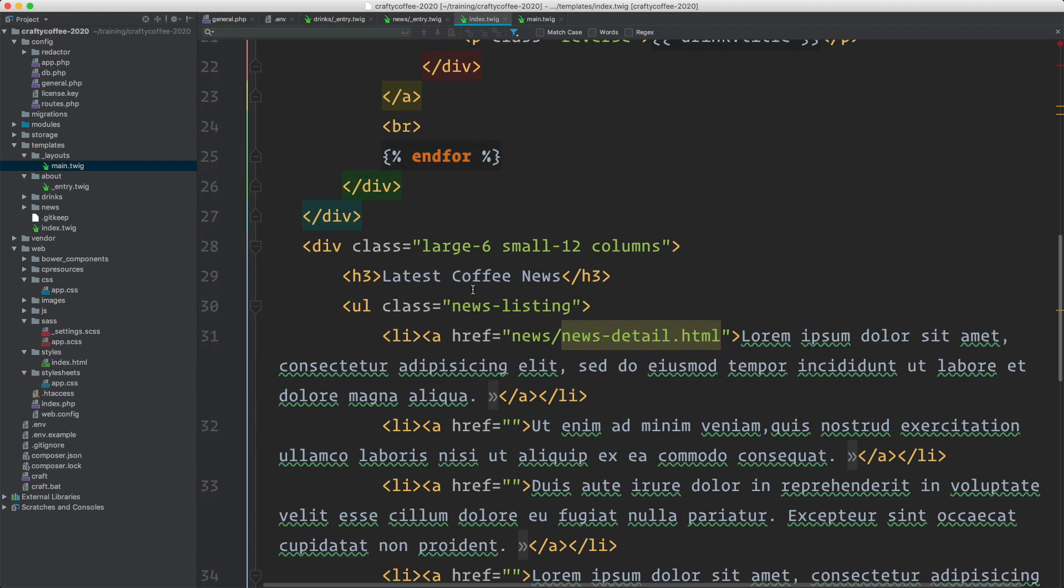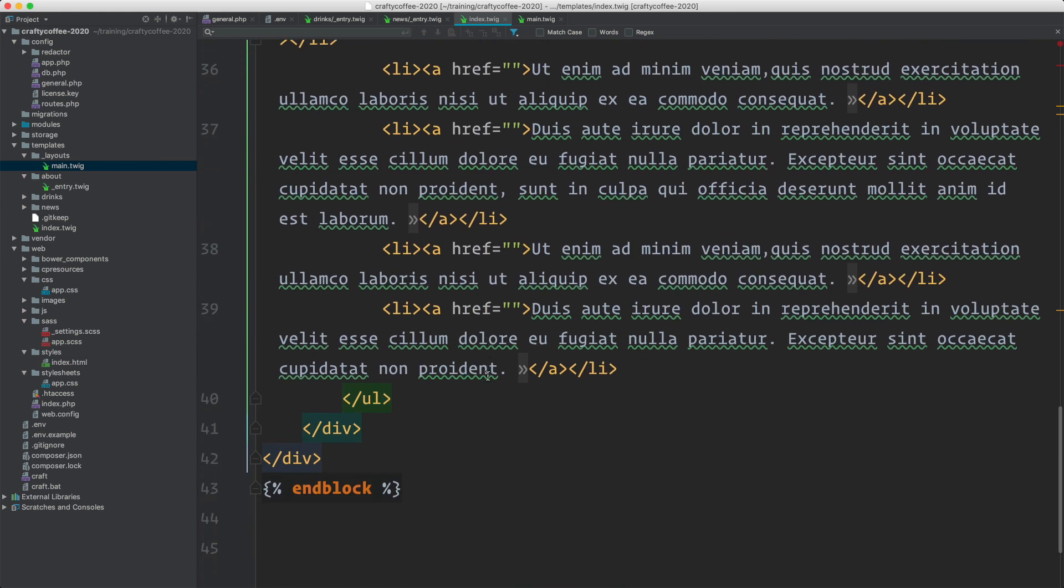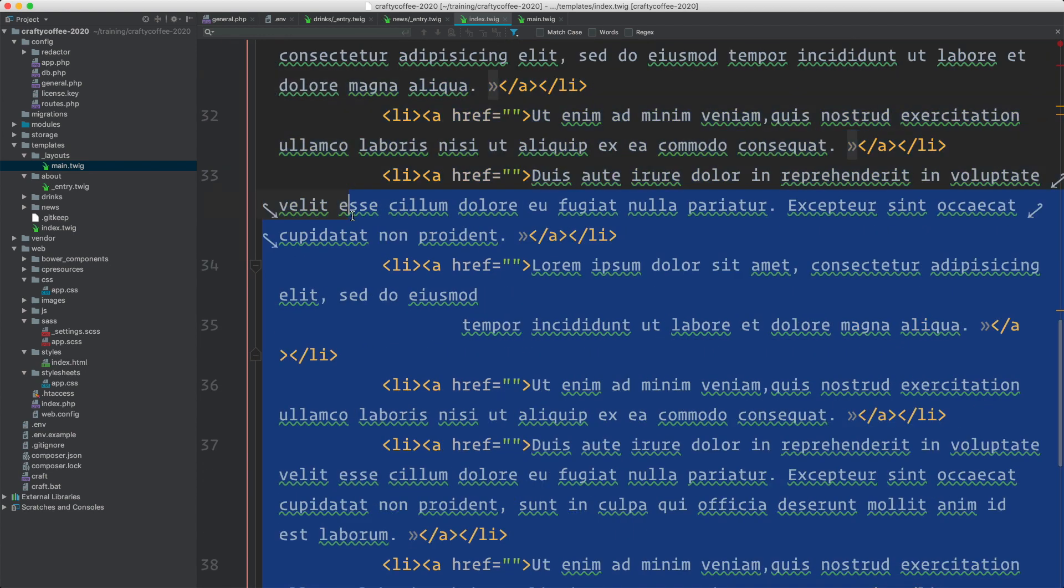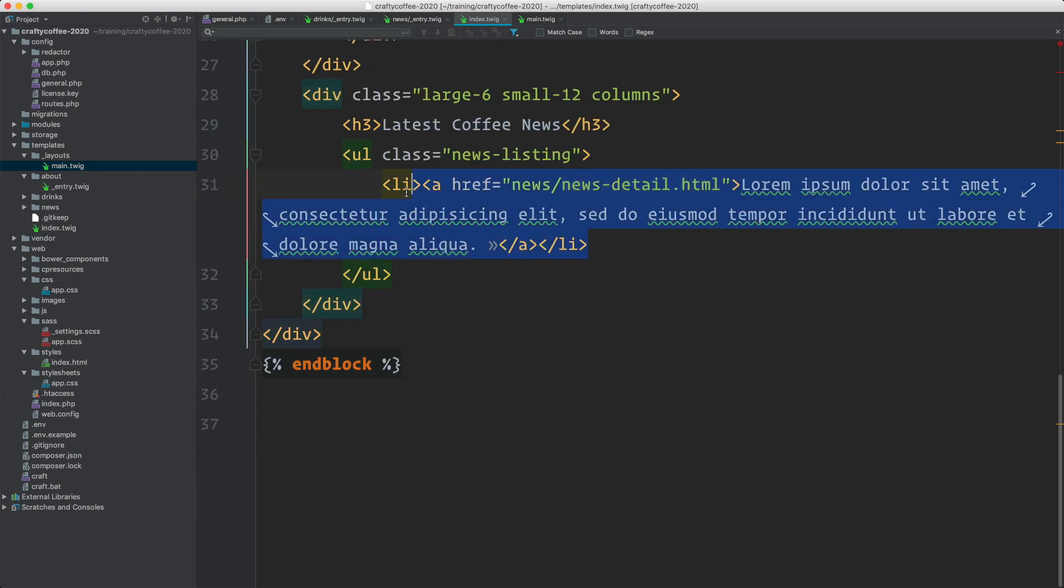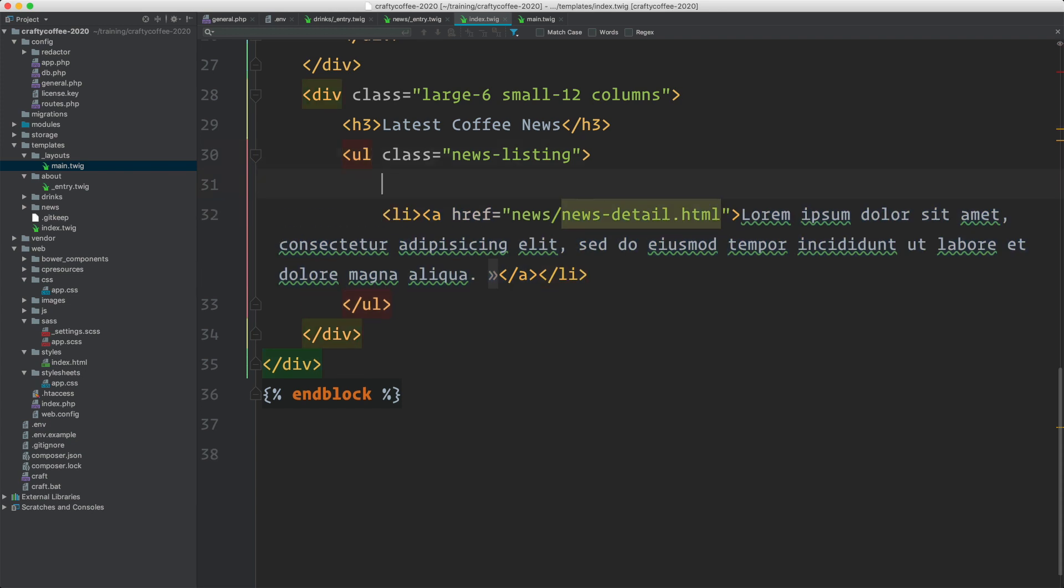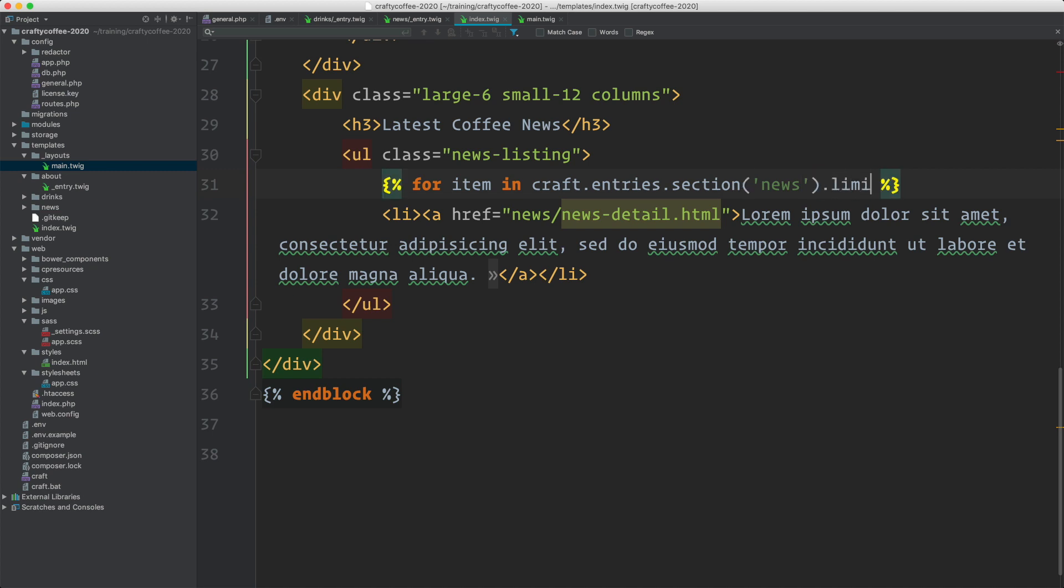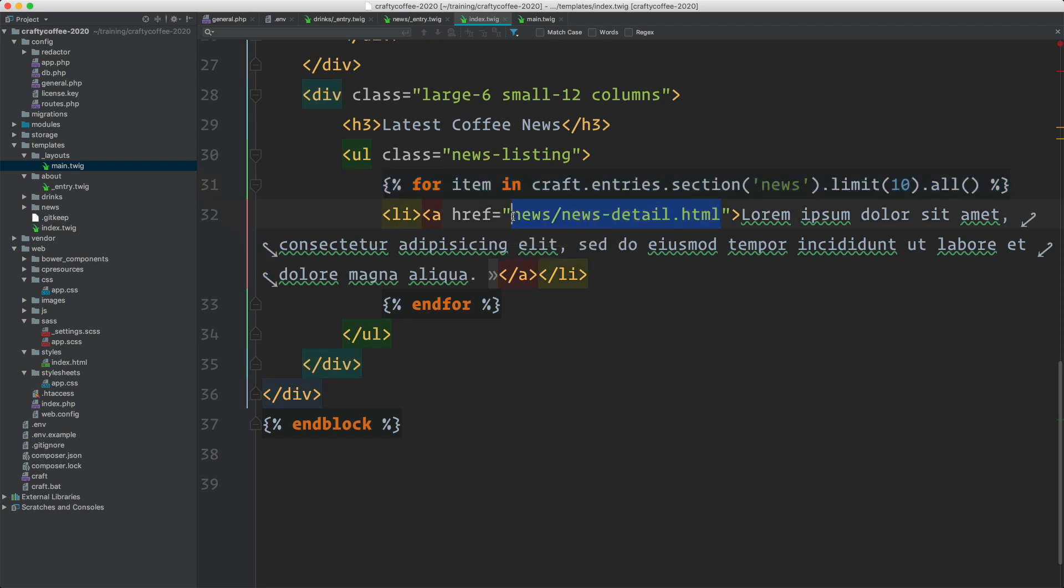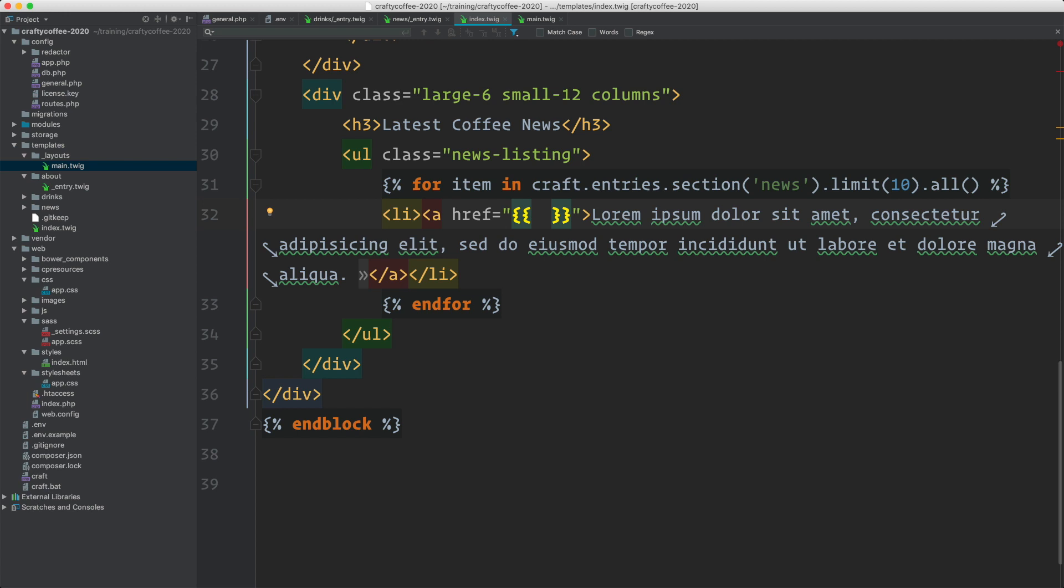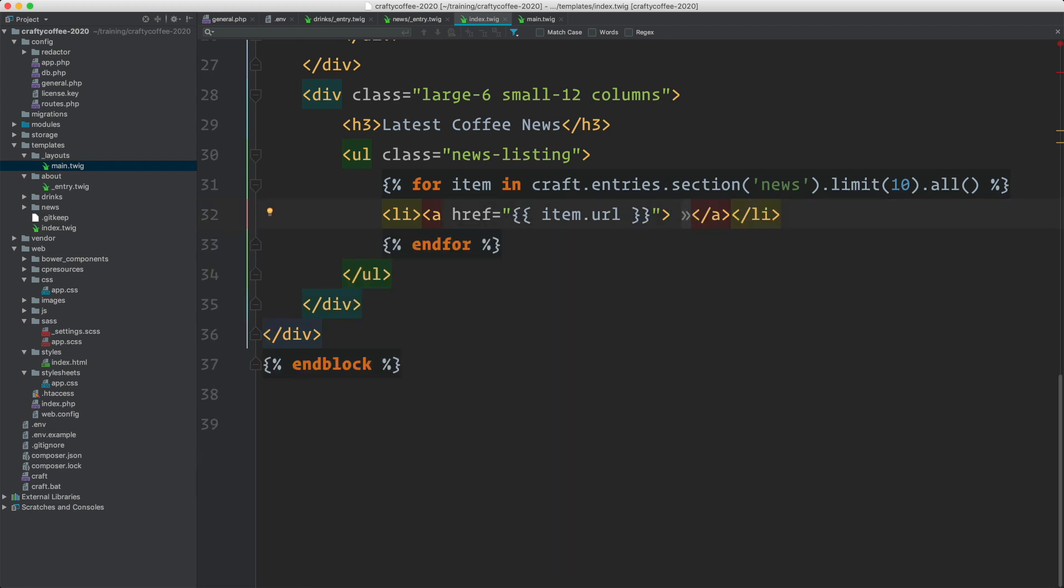Let's go into our code. Scroll down here to latest coffee news. Here's our news listing. It's a series of list items. Just going to grab these and just keep one. I only need one because I'm just going to iterate over it. We'll do a for loop for item in craft.entries.section. The section is news. And we'll limit it to 10 and then .all to execute the element query and then end for. And now I've set up my loop and I can now populate the content. So for the link, we get the name of the item. In this case, it's item and then URL will get us the URL here.